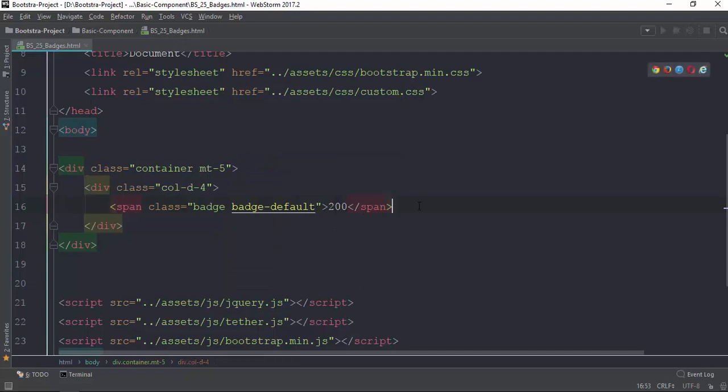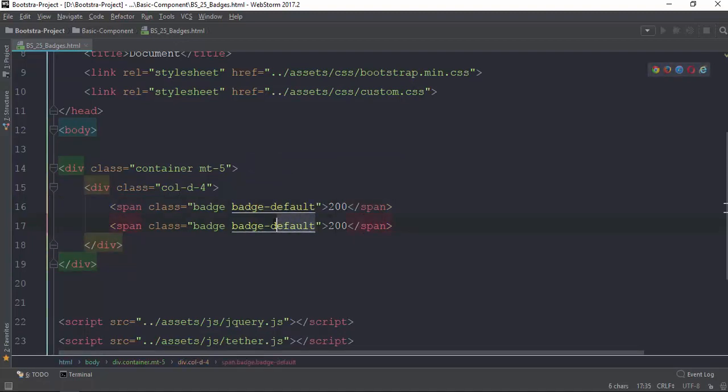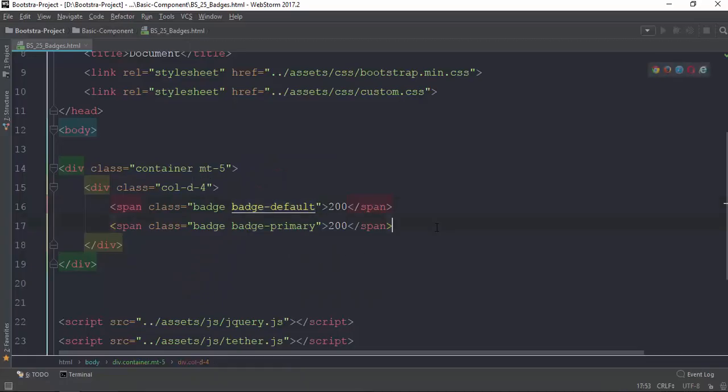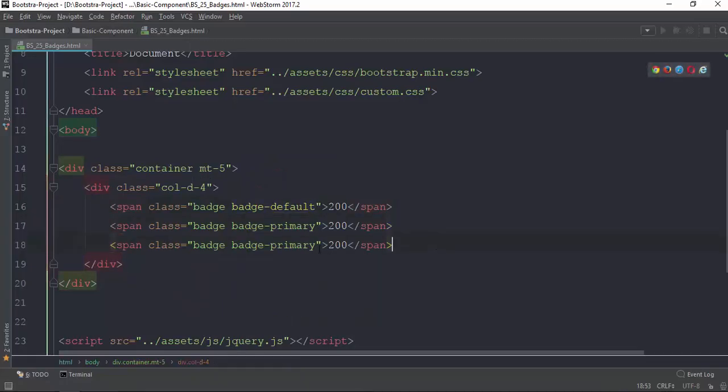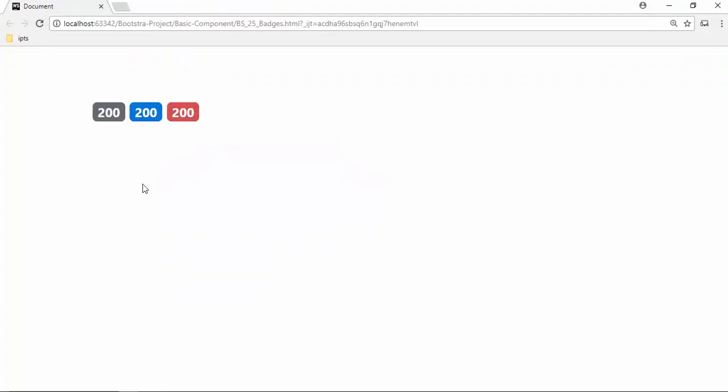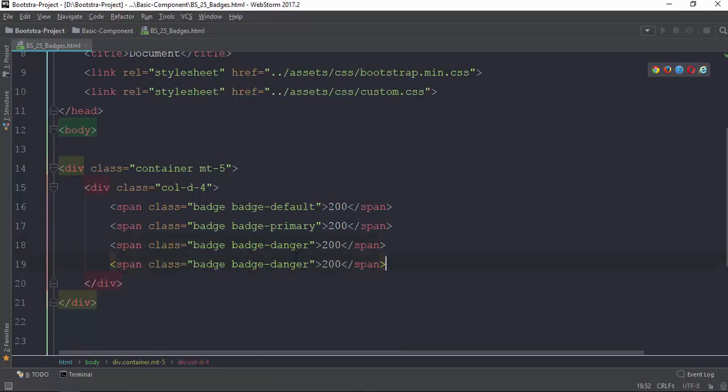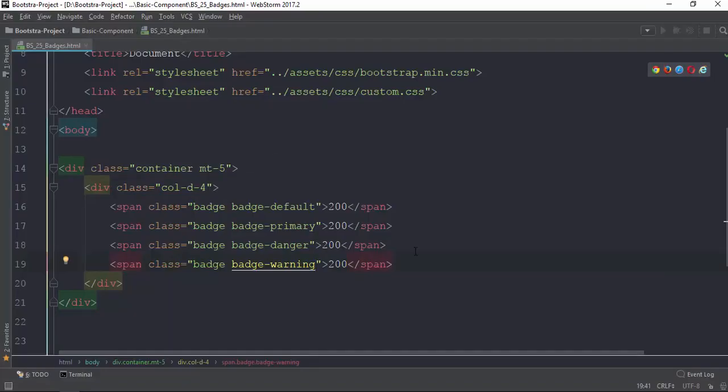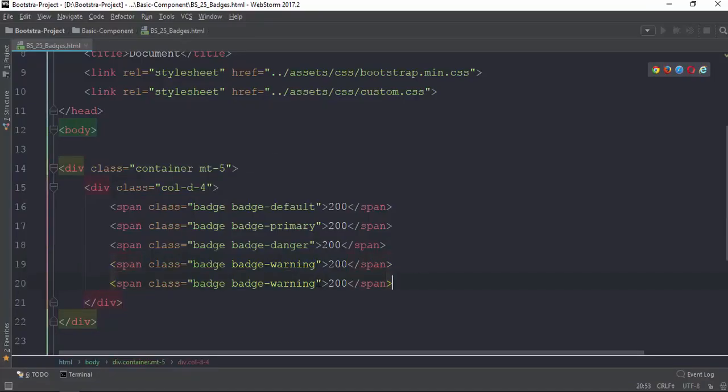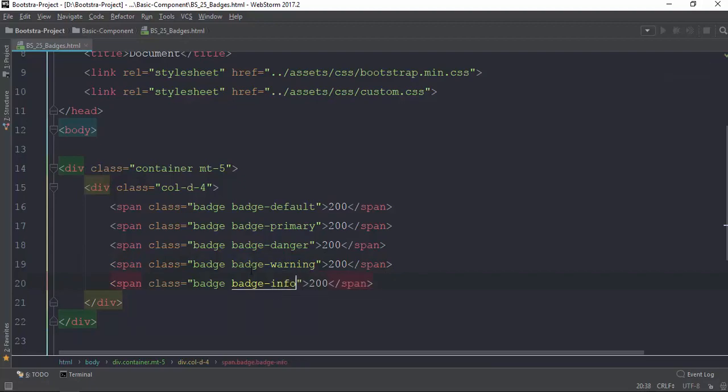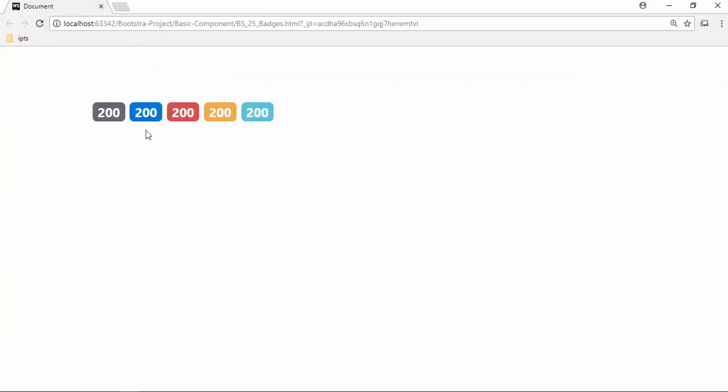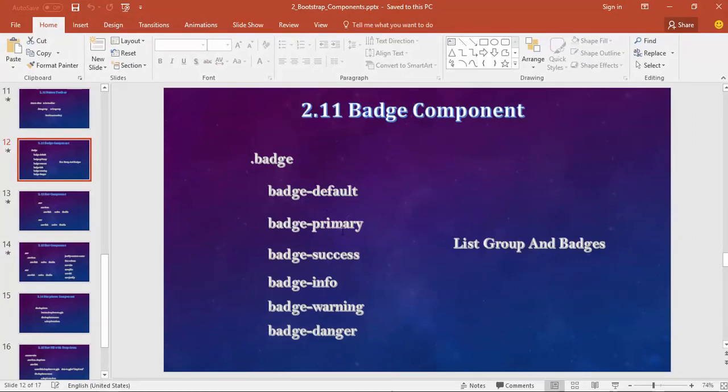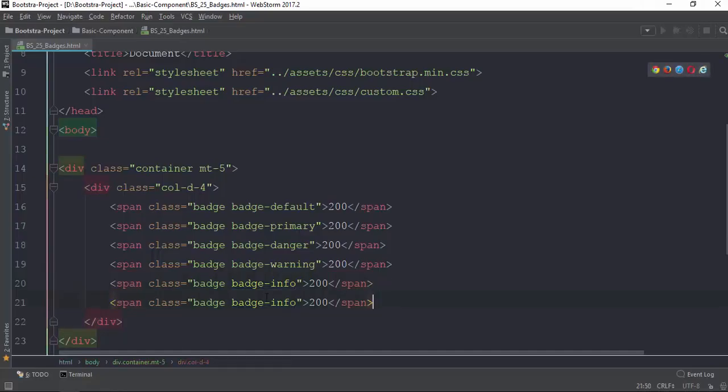Now let me show you badge classes. Basically default, then primary badge, then danger badge, warning badge, info badge. Default, primary, success - all my reference in line there.